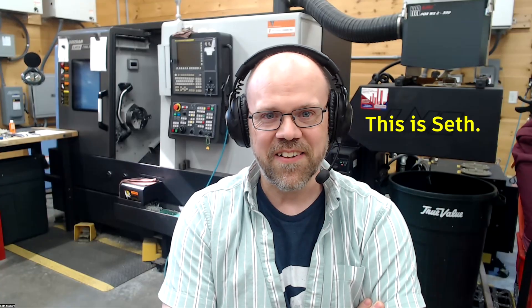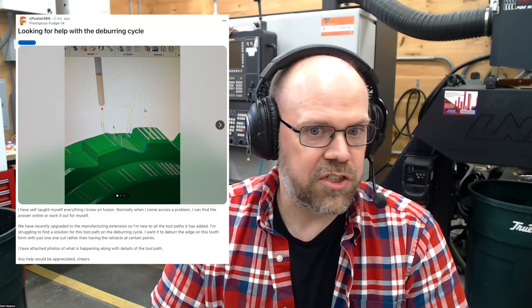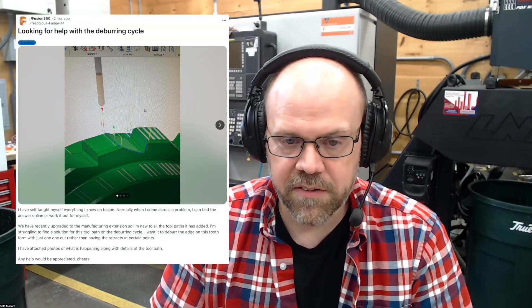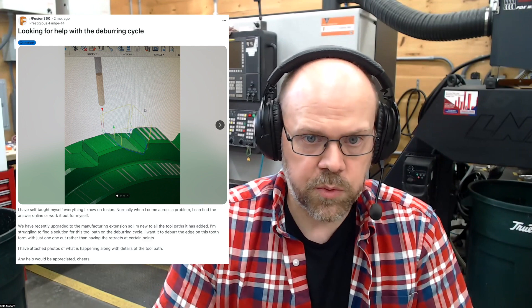I'm Seth. Seth is an experienced machinist, a Fusion user since 2014, and loves helping people use Fusion for manufacturing. So today we're going to take a look at a question from Prestigious Fudge 14 from Reddit.